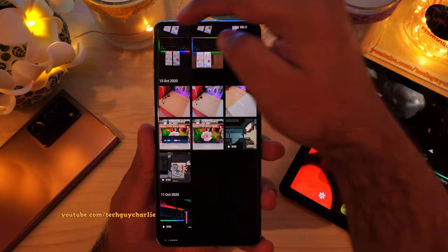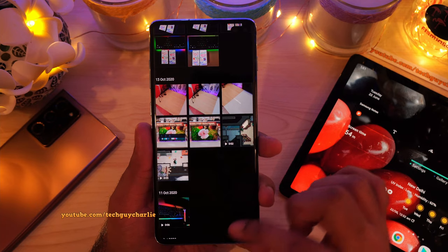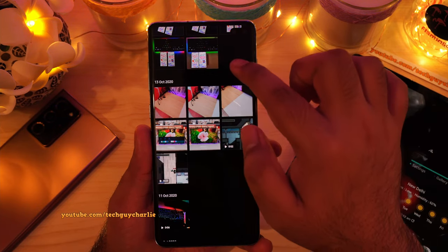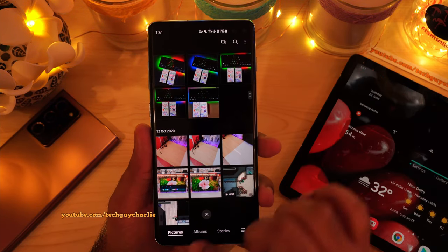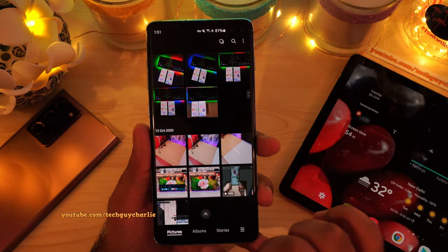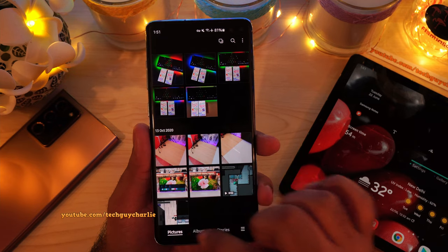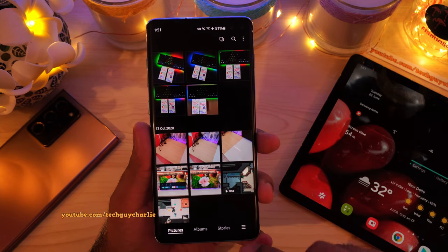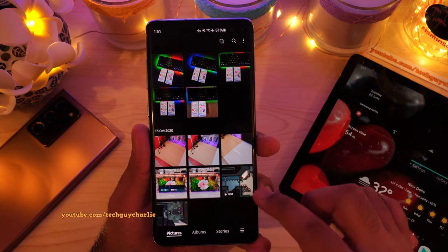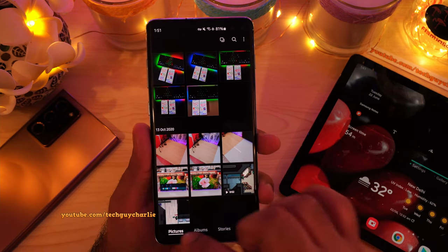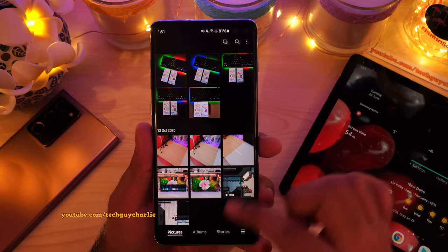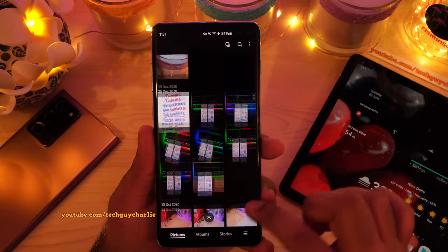Now in order to bring back the status bar and the navigation icons, just scroll down and you will see that the navigation bar will come back up. You don't see it on this phone because I'm using navigation gestures, but that's how you bring back the status bar and the navigation icons.